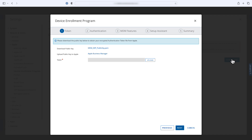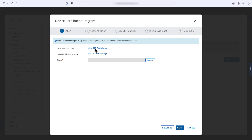Download the MDM DEP public key to your computer. Make note of where the file is saved — you'll need that in the next step.